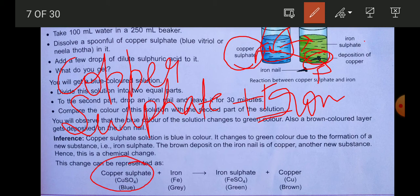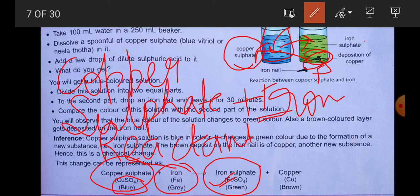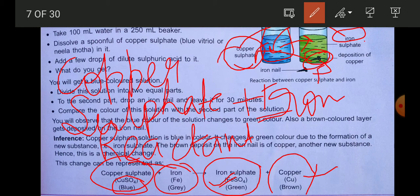When you mix copper sulfate (blue) with iron (gray) — these are the reactants — after the reaction, iron sulfate is formed, which is green in color. You get a brown copper deposition on the iron nail. In this way, copper is separated from the sulfate; iron takes the place of copper and forms iron sulfate.